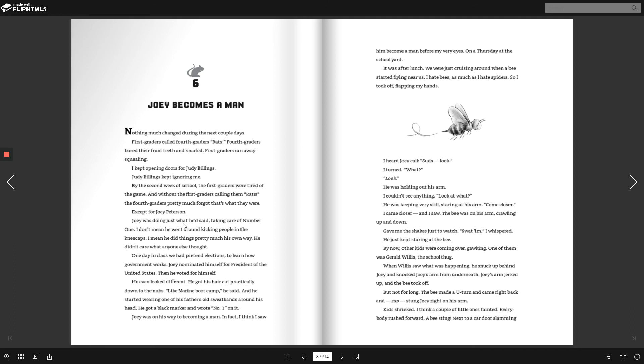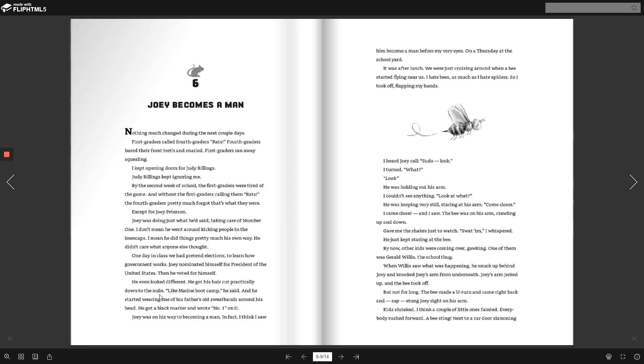Joey was doing just what he'd said. Taking care of number one. I don't mean he went around kicking people in the kneecaps. I mean he did pretty much his own way. He didn't care what anyone else thought. One day in class, we had pretend elections to learn how government works. Joey nominated himself for President of the United States. Then, he voted for himself. He even looked different. He got his hair cut practically down to the nubs. Like Marine boot camp, he said. And he started wearing one of his father's old sweatbands around his head. He got a black marker and wrote number one on it. Joey was on his way to becoming a man.